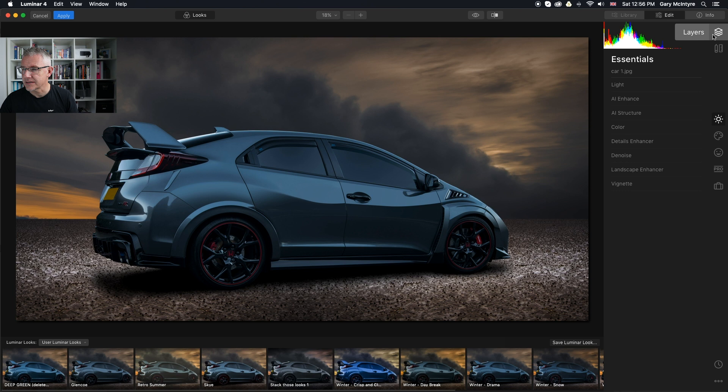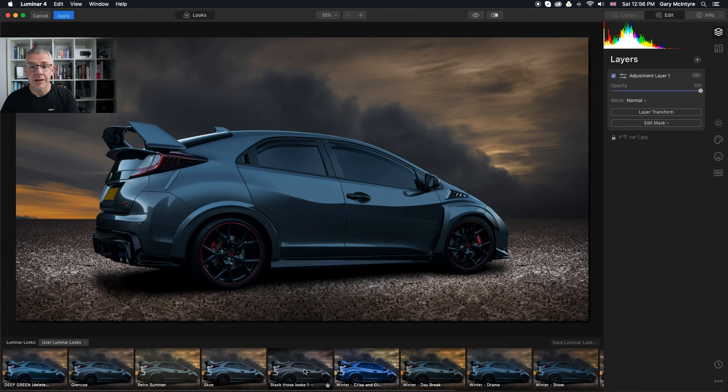First thing I'm going to do is create a new adjustment layer. And I'm going to add stack those looks. That's the one I'm going to add to all my images just to finish them off. So if I click that, that is now in its own layer.